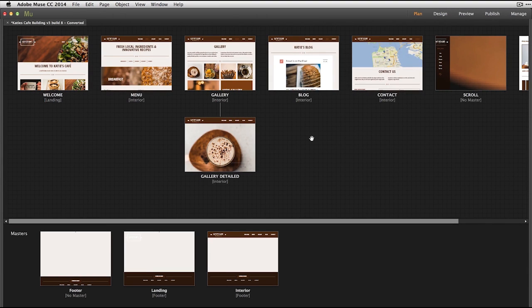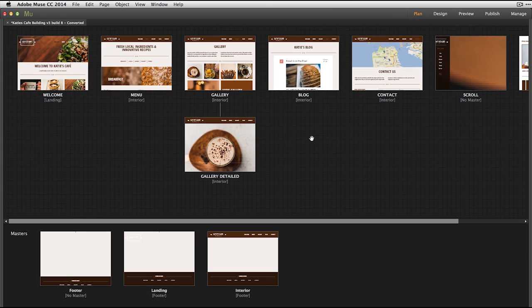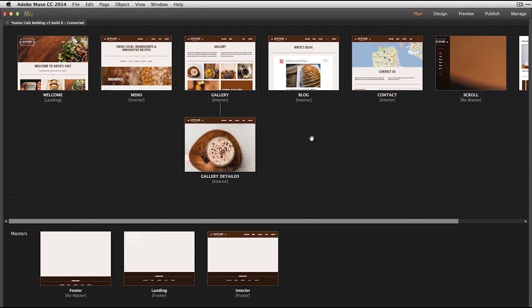In this video, let's take a look at the many ways you can optimize your Adobe Muse sites to improve your ranking with search engines like Google, Bing, and Yahoo using keywords, tagging, web fonts, and sitemap generation. Let's go ahead and get started in the Adobe Muse application.